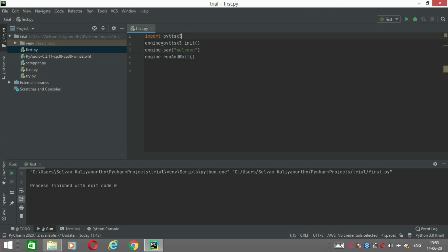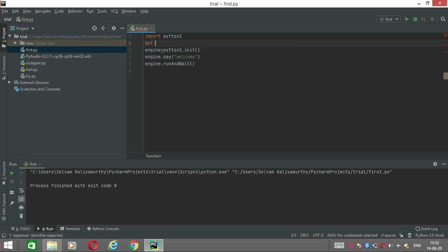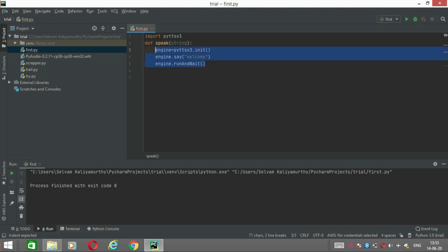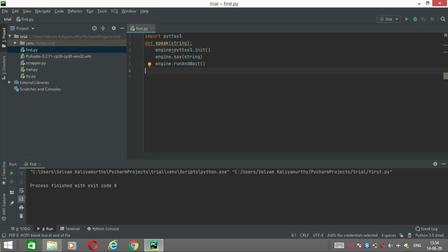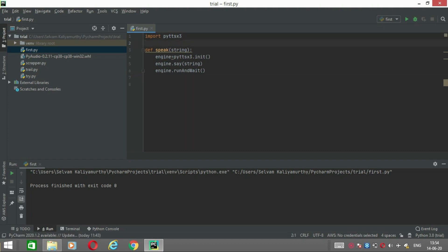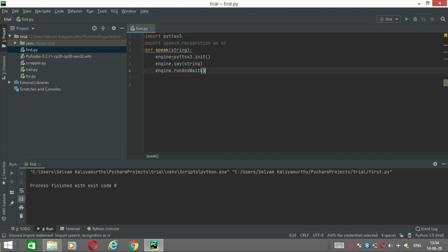pyttsx3 is working. Now let's do speech recognition. Let's import speech recognition — import speech recognition as sr.